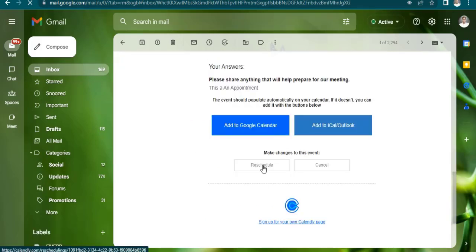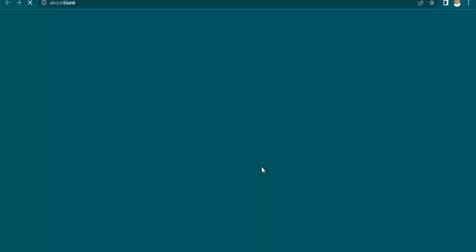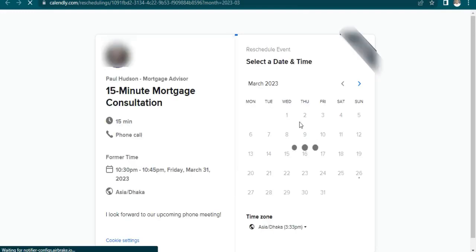Here is the reschedule button. I can change the slot.